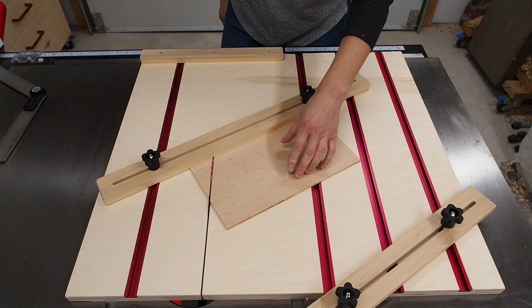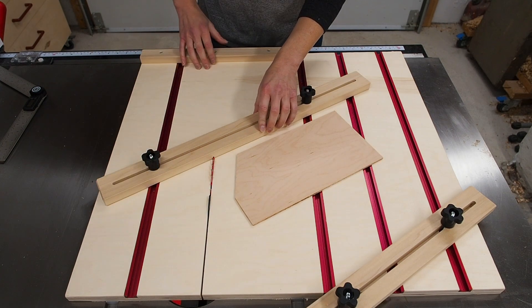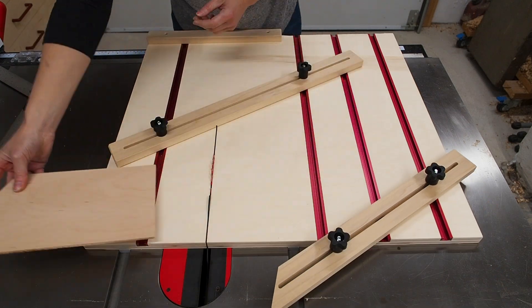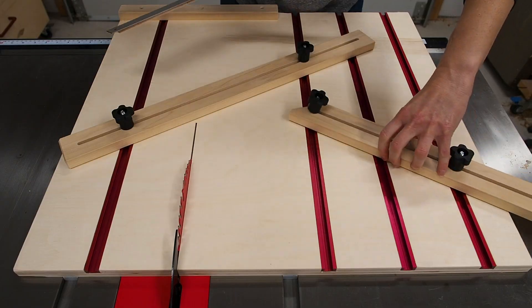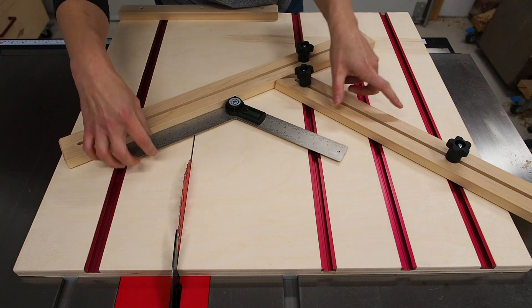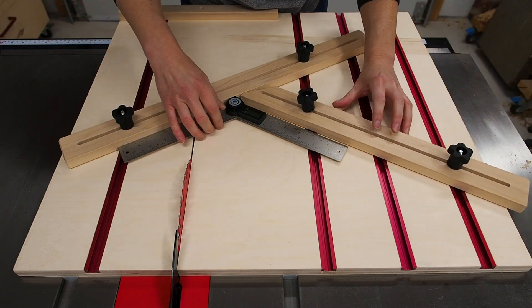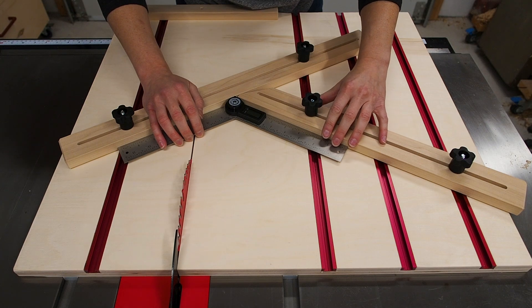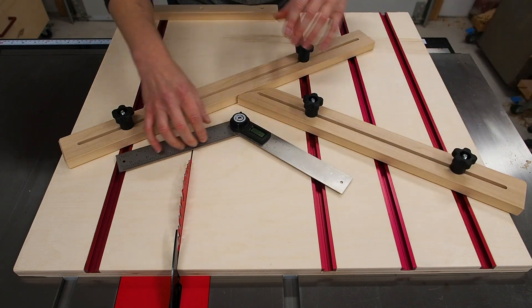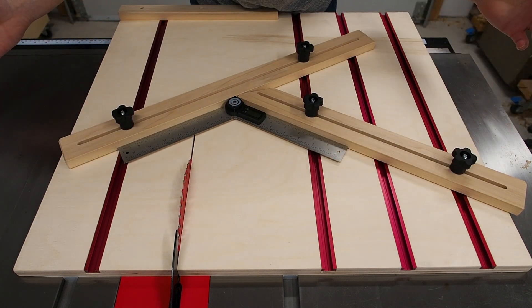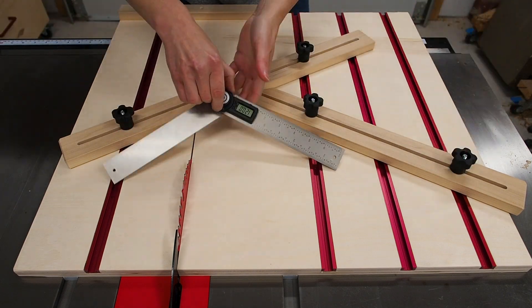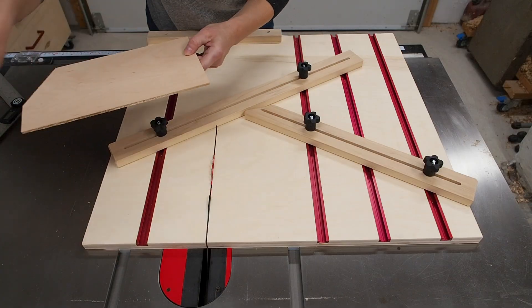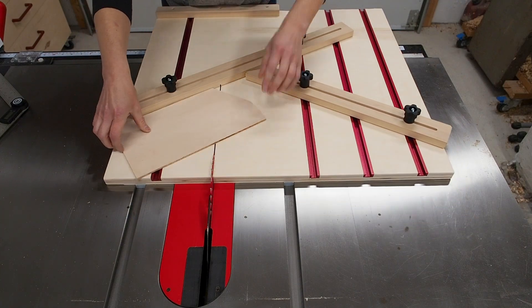Now I'll use the fence I just set up as a reference to set the second fence at the same angle and lock it down. Alright everything looks good with both angles set to 120 degrees. Let's test it out!